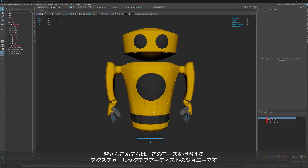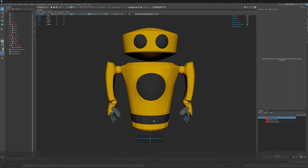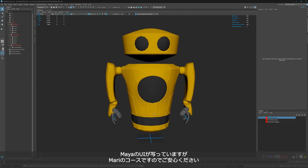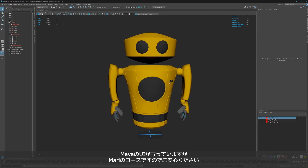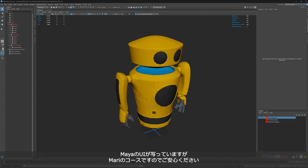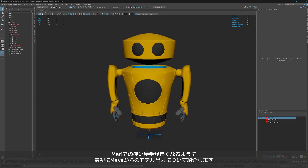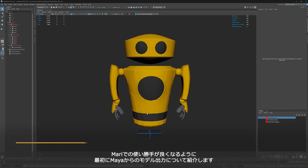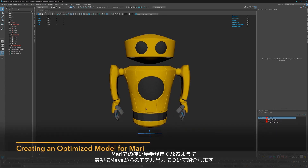Hello and welcome, my name is Johnny and I work in the CG industry as a texturing and look dev artist, also as a generalist. Today I will show you a tool called Mari, but first I want to show you a few things in Maya on how I prepare my models to have a good optimized model in Mari later.